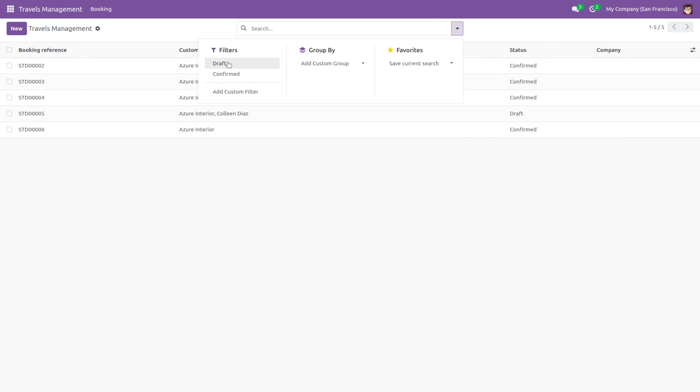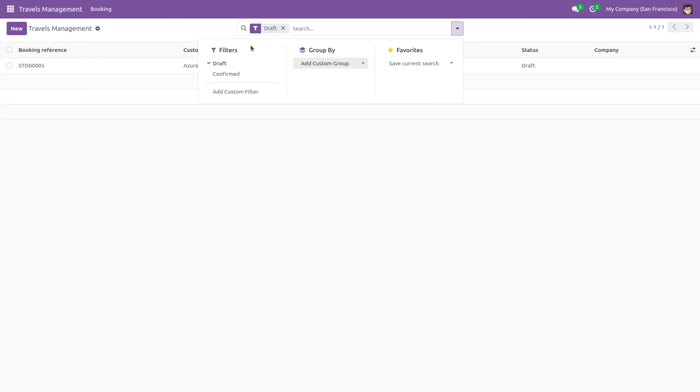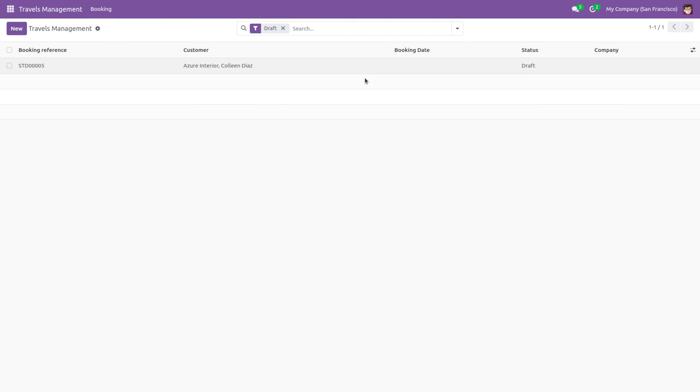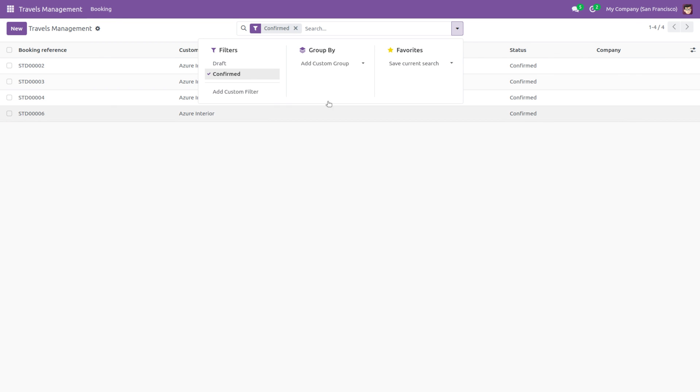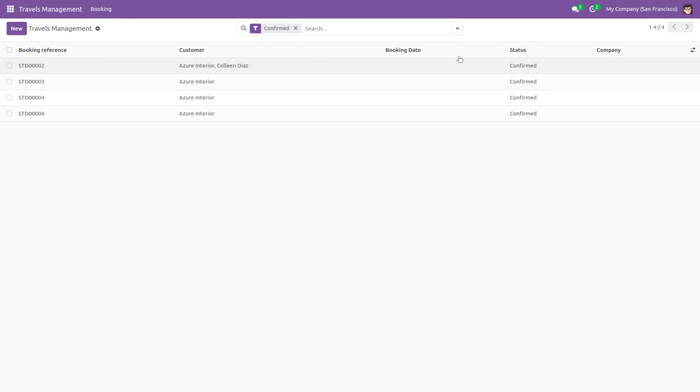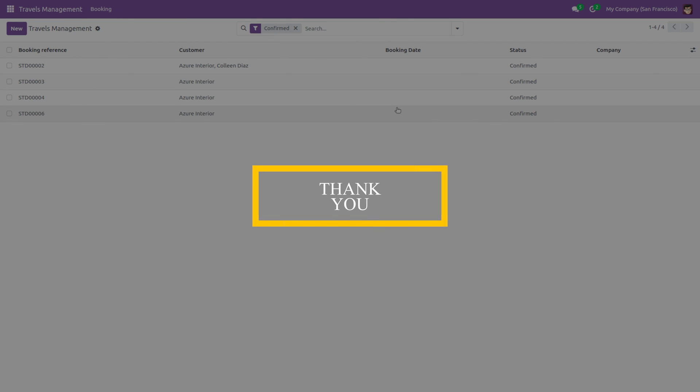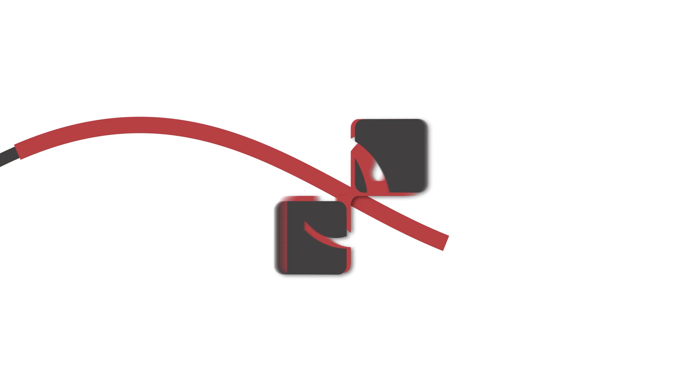So if you click draft, only records with the draft status will be visible. You can see here. Now let's close and click confirmed. Here you can see it will display records with the confirmed status. So in this way we can create custom filters in Odoo. Thank you for watching.